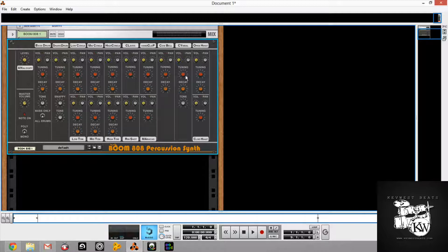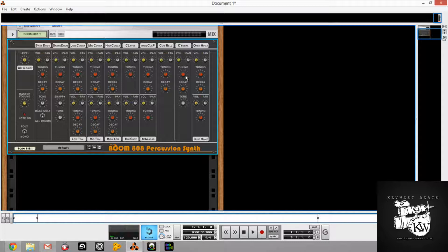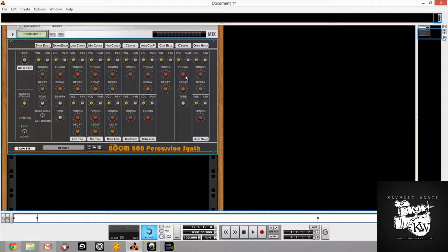You can go into poly mode or mono mode. You have your master volume. Analogify so you can make it sound a little more analog if that's what you need. The snare has a snappy knob, which is kind of cool.